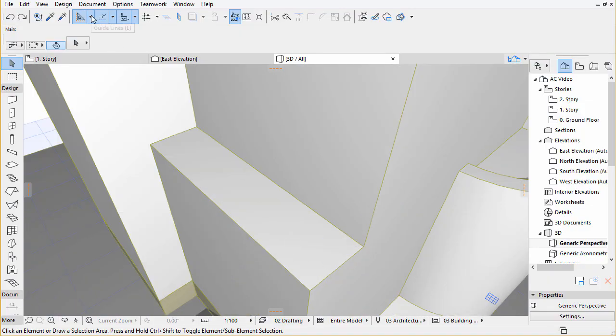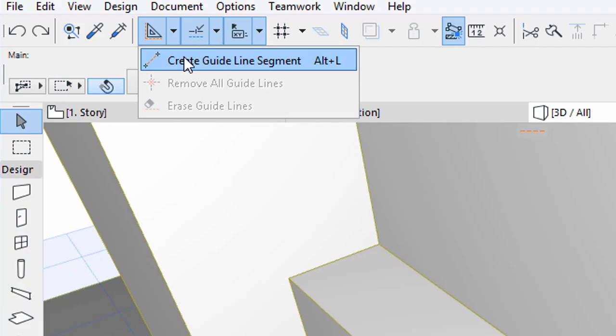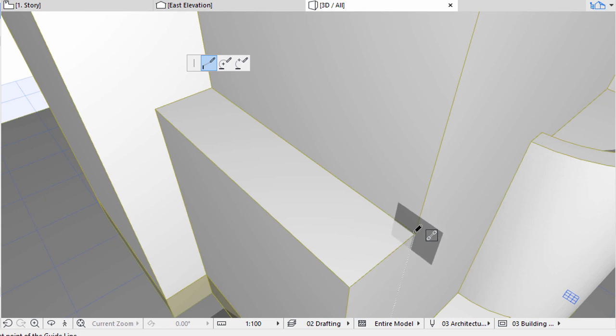Let's create Guideline segments 200 from the outer terrace edges. Select the Create Guideline segment from the Guidelines menu of the Standard Toolbar. Hover the cursor over the upper right corner until a blue circle appears and move the cursor to the left.